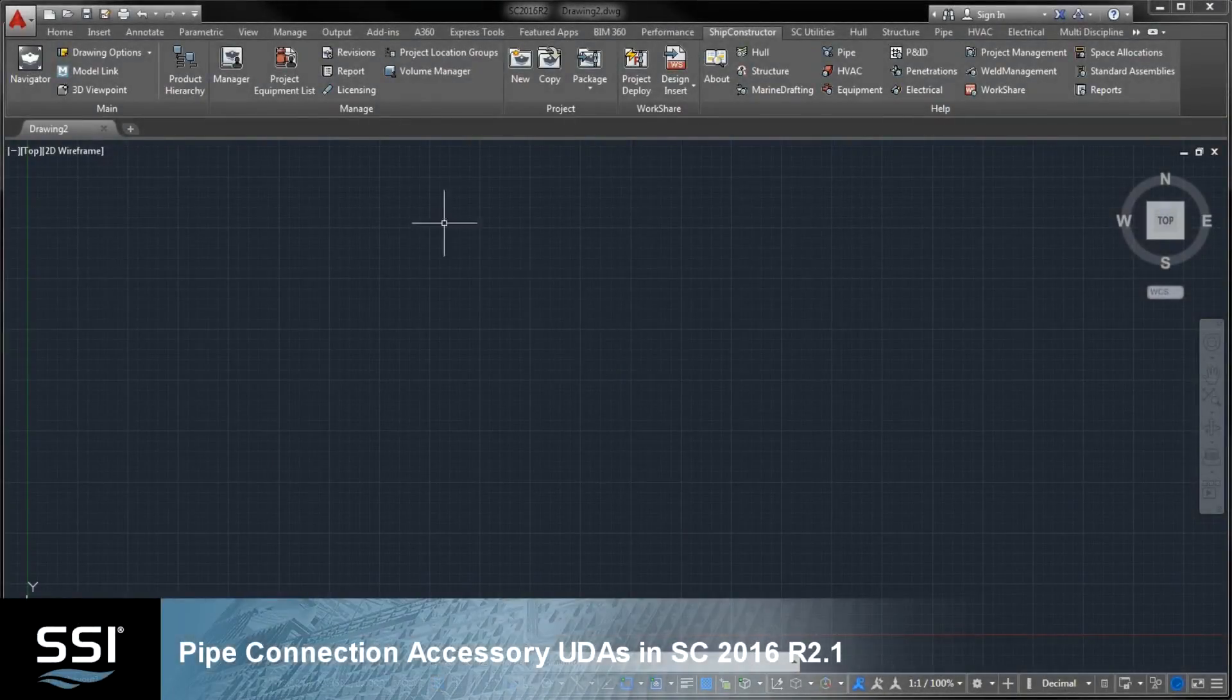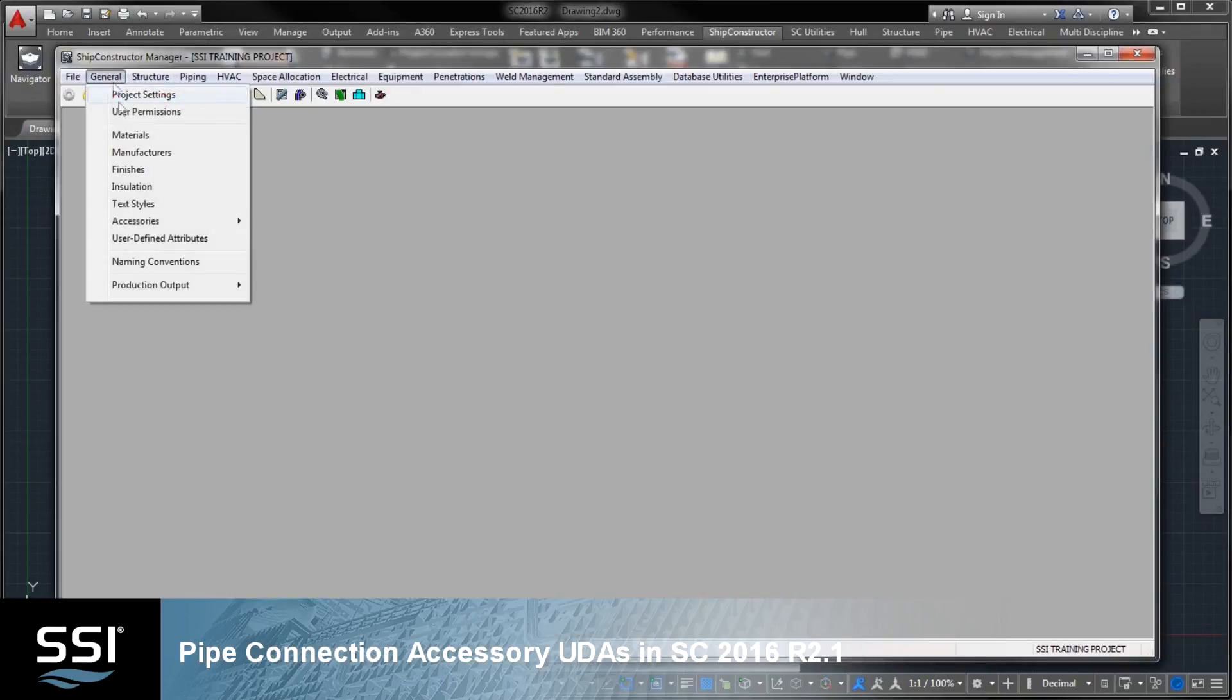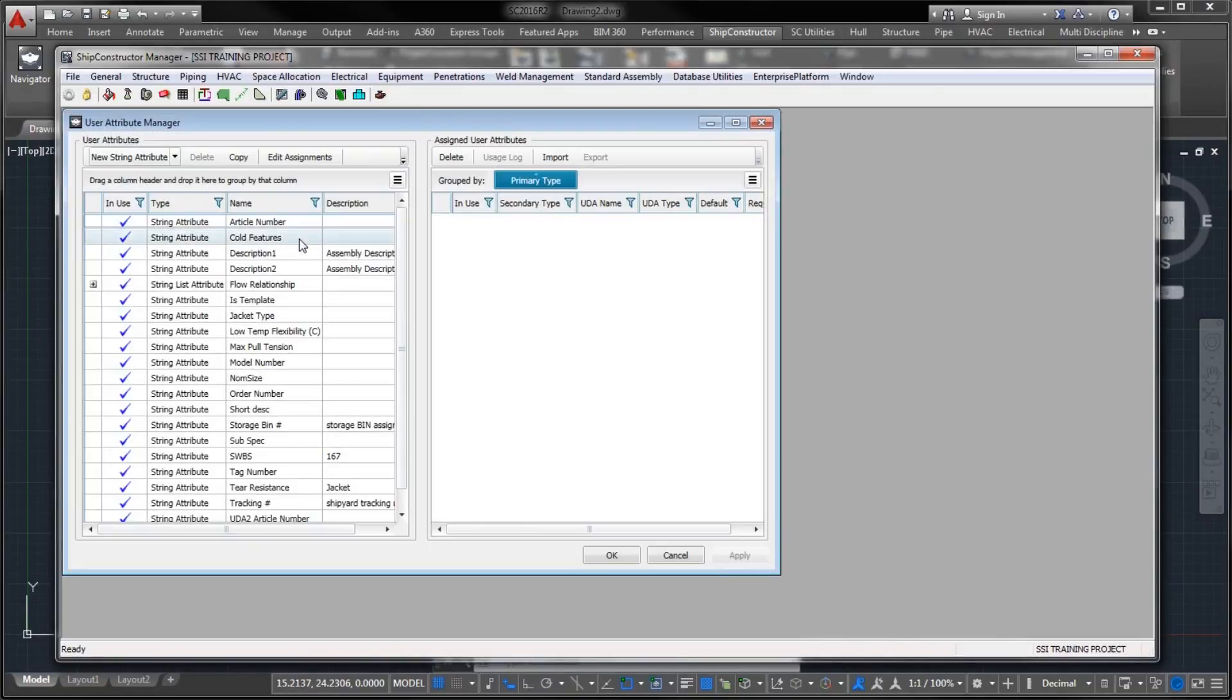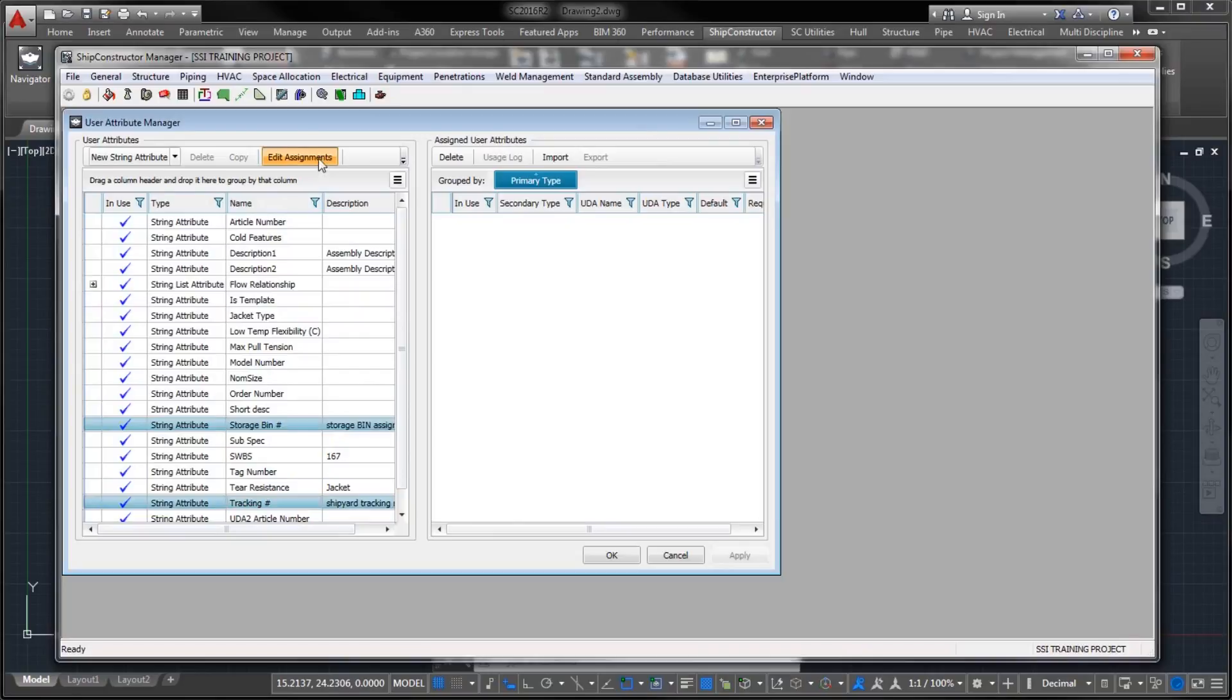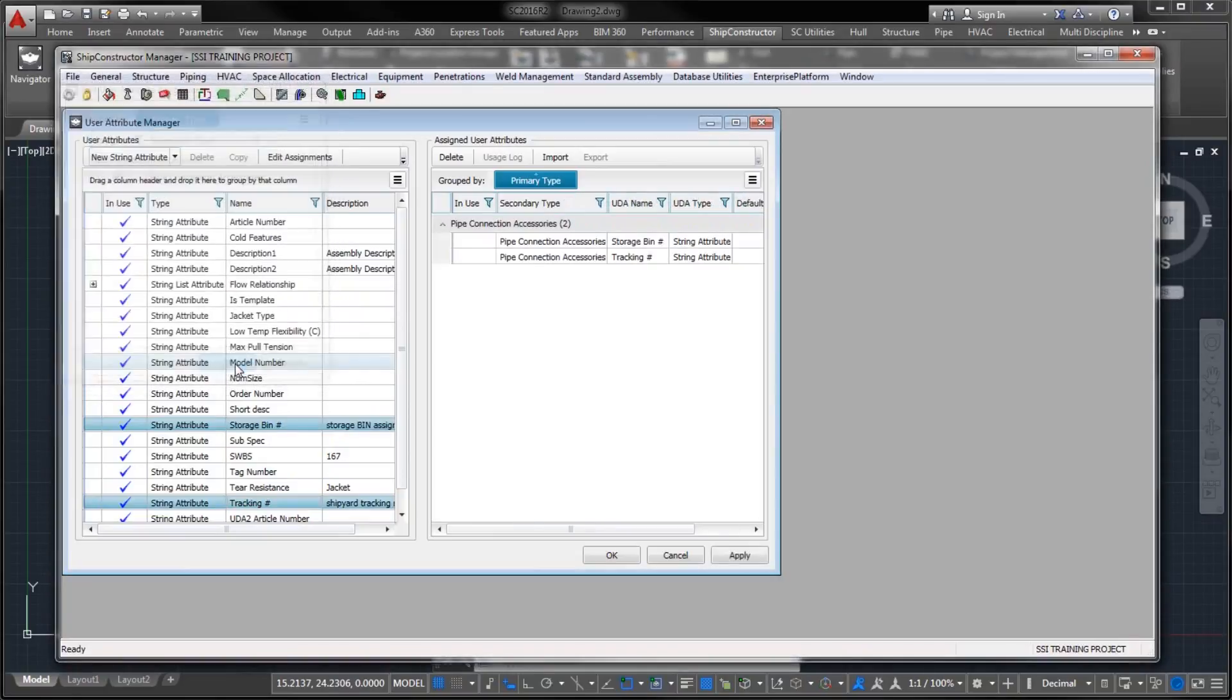Pipe Connection Accessory UDAs in Ship Constructor 2016 R2.1. In Ship Constructor 2016 R2.1, assigning user-defined attributes to pipe connection accessories has become possible.